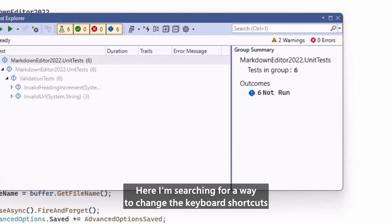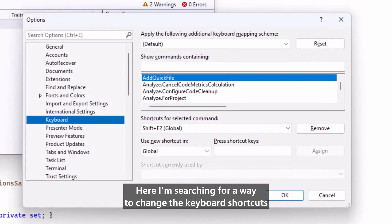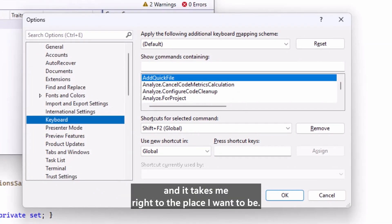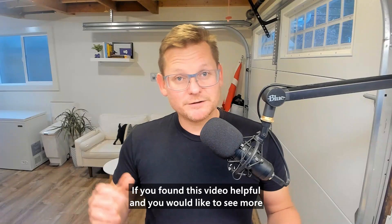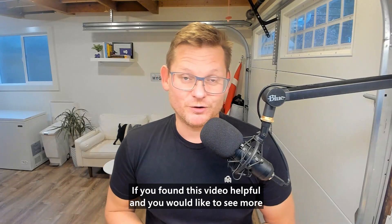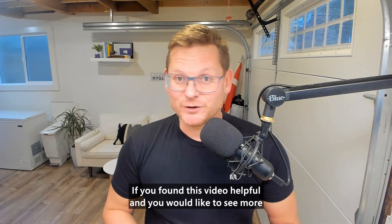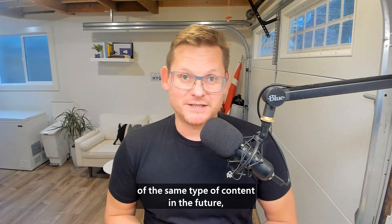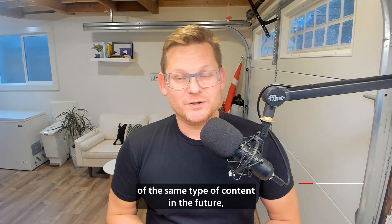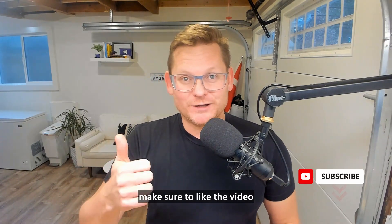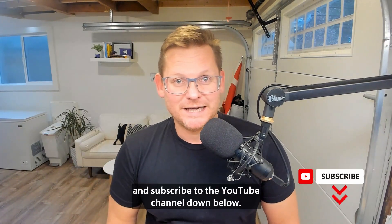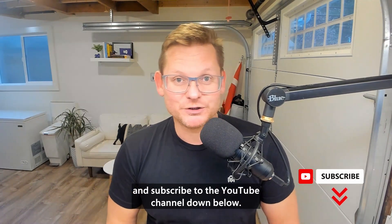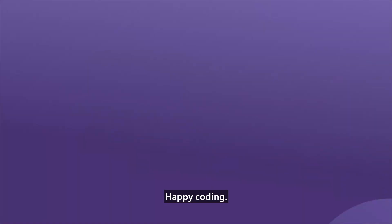Here I'm searching for a way to change the keyboard shortcuts, and it takes me right to the place I want to be. If you found this video helpful, and you would like to see more of the same type of content in the future, make sure to like the video and subscribe to the YouTube channel down below. Happy coding!